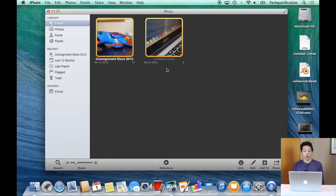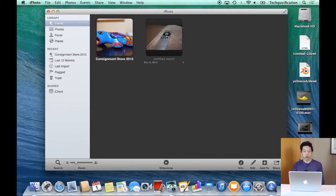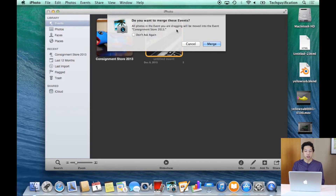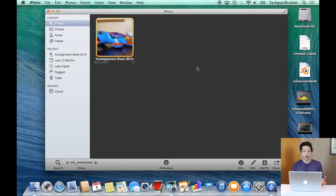You can also simply drag one onto the other and it will ask you if you want to merge. It will take the name from the one that you're dragging onto. So if I hit Merge, they then become one event, and then you can save it like that and organize it that way.